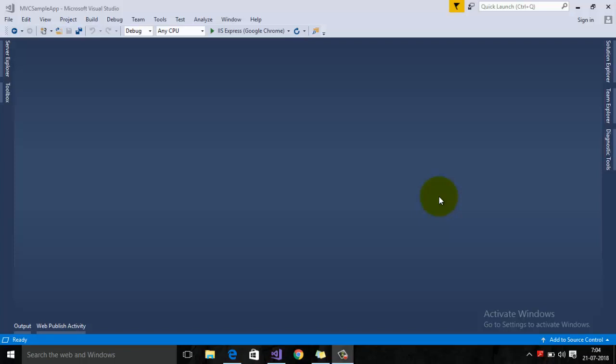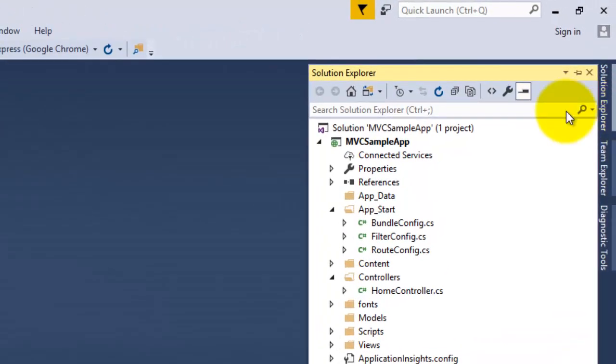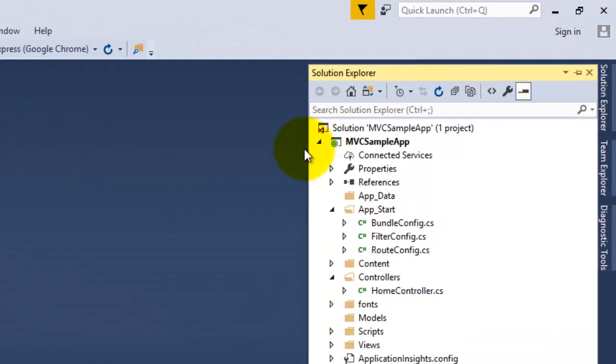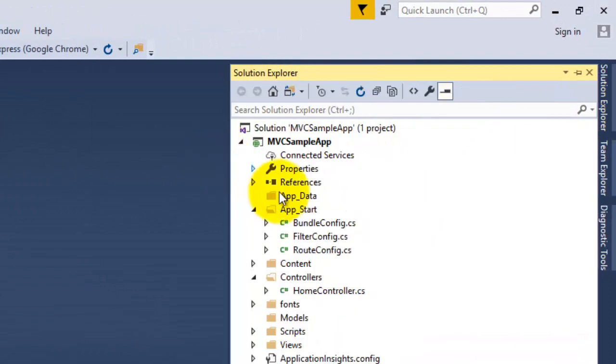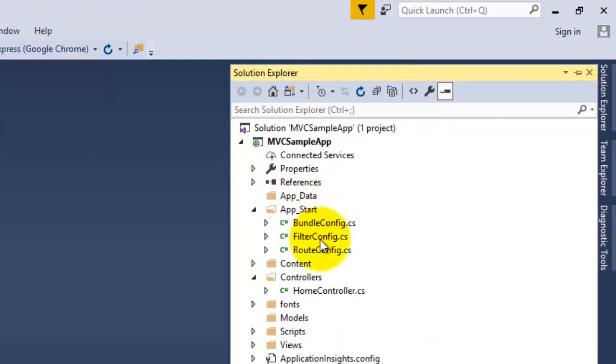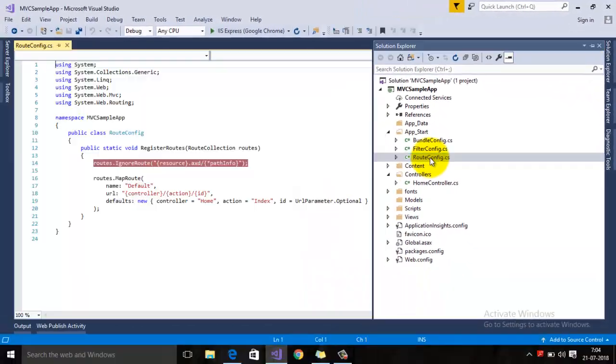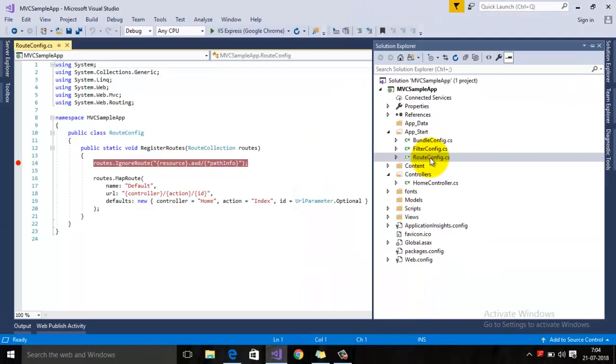Let us start with routing. I have opened the sample application here. Now go to Solution Explorer. In Solution Explorer you can see under the App_Start folder there is a file named RouteConfig.cs. Just open this file.